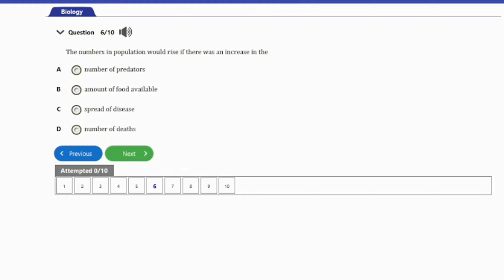Question 6: The numbers of a population would rise if there was an increase in the: A. Number of predators. B. Amount of food available. C. Spread of disease. D. Number of deaths. The answer is option B — the amount of food available. If there is an increase in the amount of food available, the number of population will certainly rise.